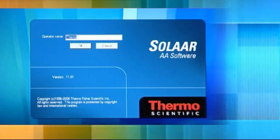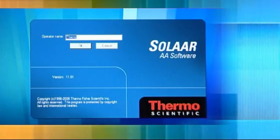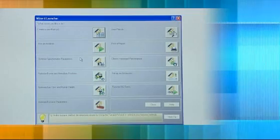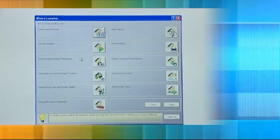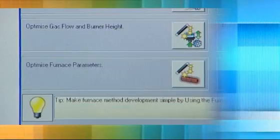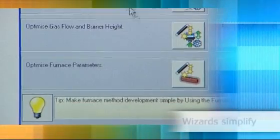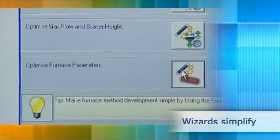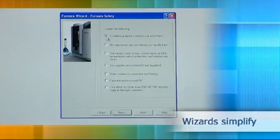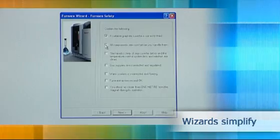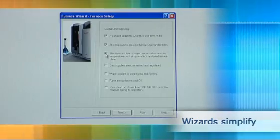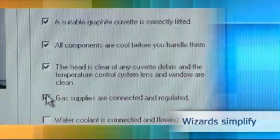Thermo Scientific ICE 3000 Series AAs offer fully automated optimization taking the guesswork out of furnace method development. A SOLAAR software wizard leads the user through the entire process.